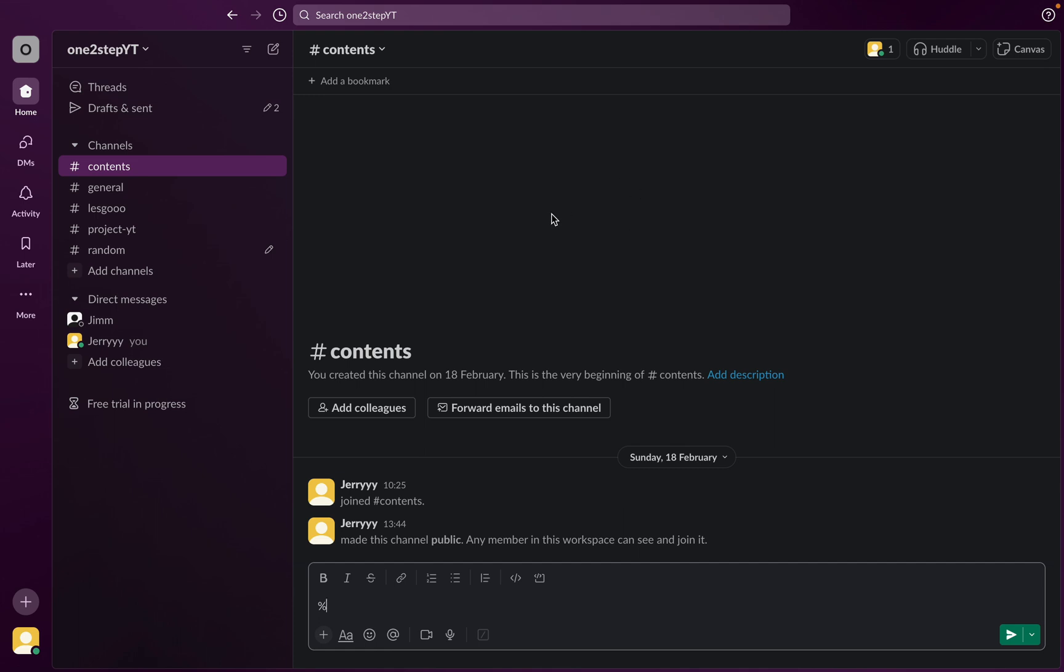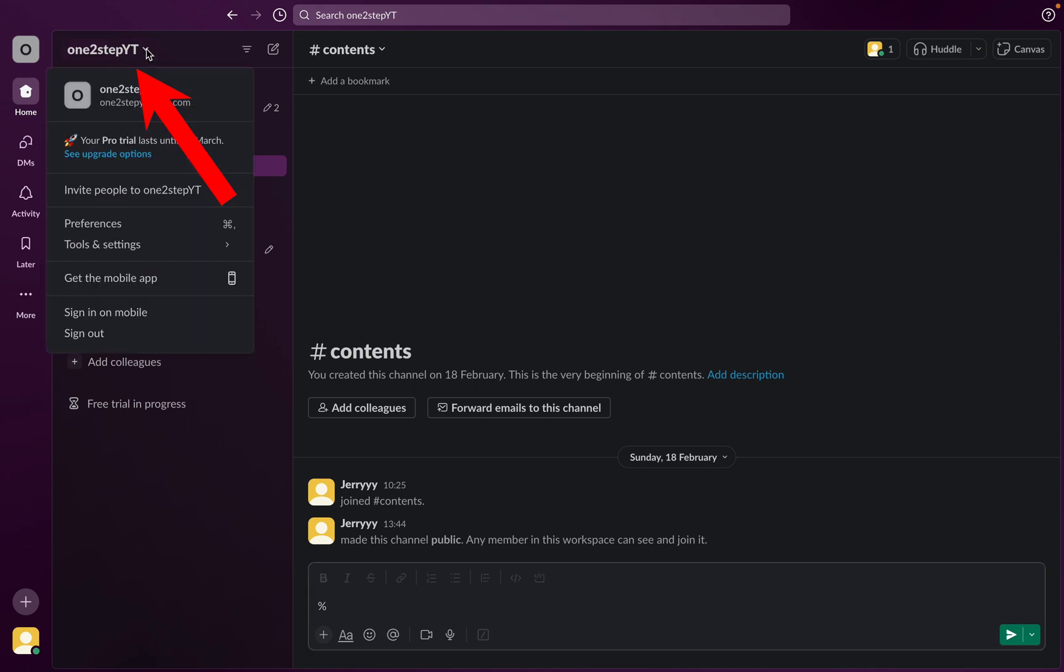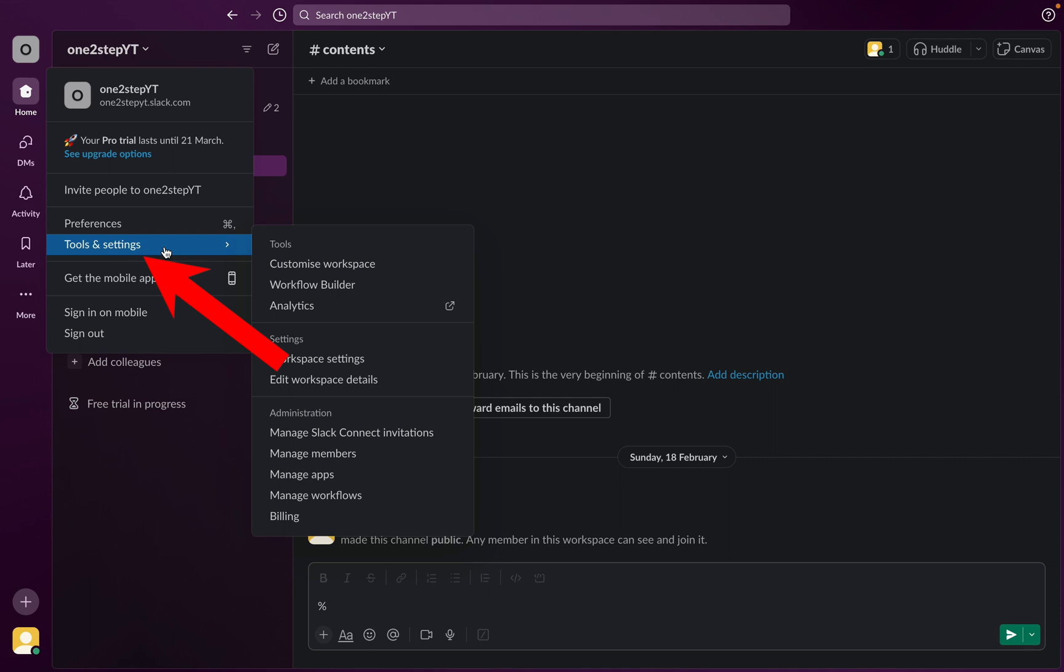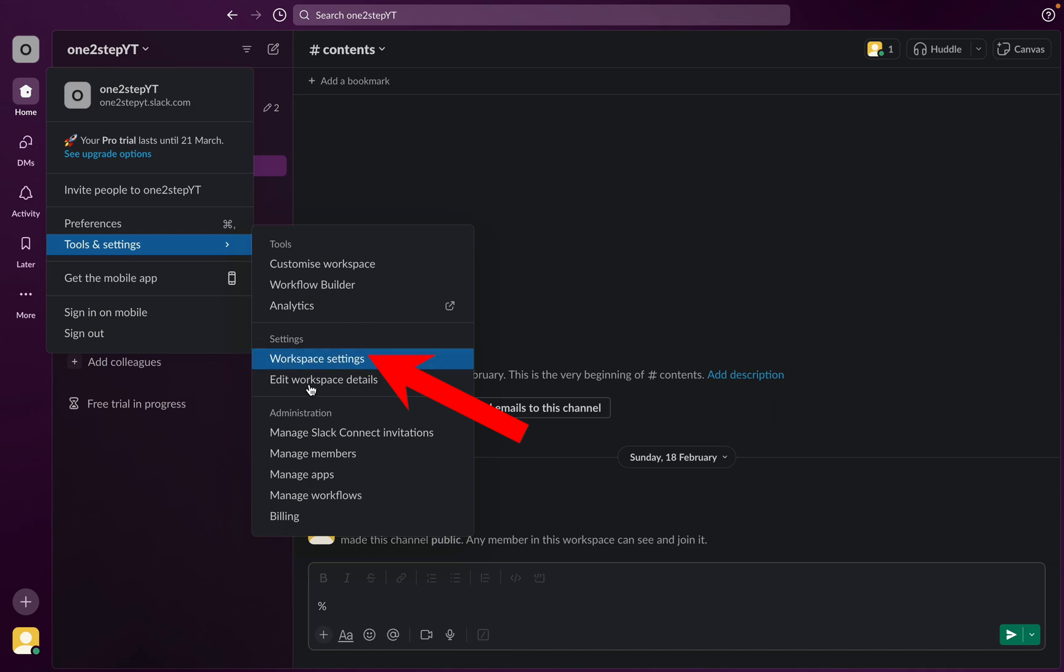The first thing you want to do is click on your channel's name here, scroll down, and go to Tools and Settings. Here you can see there is a setting called Workspace Settings.